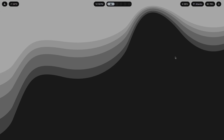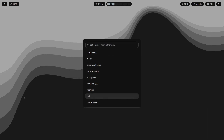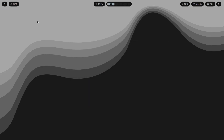First of all we have to talk about the wallpaper. In any rice — it doesn't matter if it's monochrome, noir-themed, cyberpunk, or Everforest — the wallpaper is the most key and defining feature of your entire rice. If you're able to find a wallpaper that goes really well with your theme, then 80% of your work is done. It's an 80/20 situation where 20% of the work — just finding the wallpaper — gets you 80% of the results of a good rice.